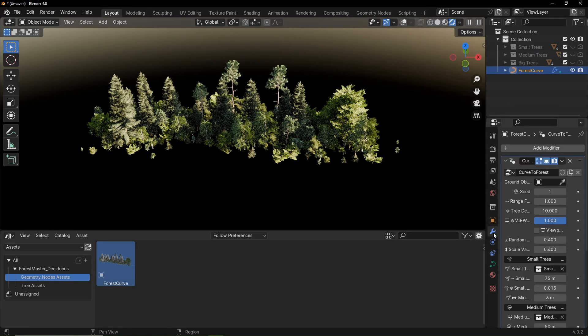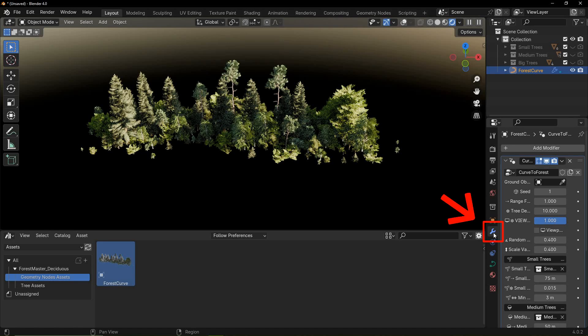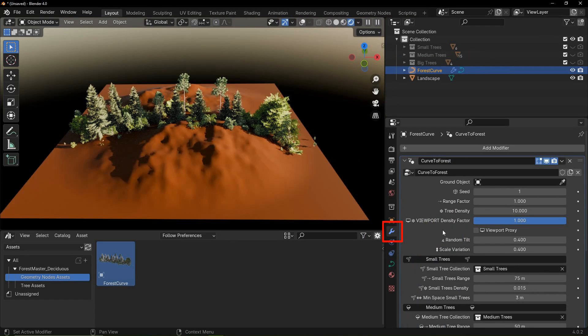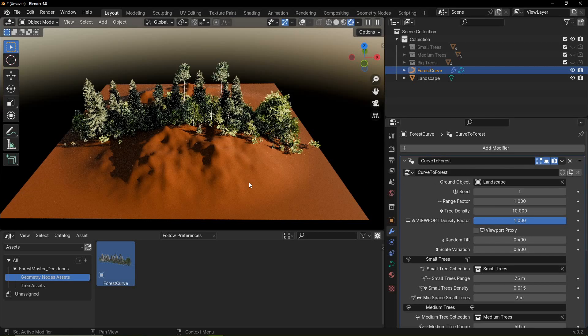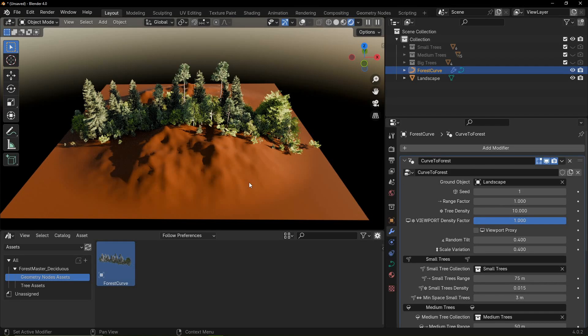When you select the forest curve, the settings for the geometry node setup are in the modifier properties. First up we have the ground object setting. This makes all the trees adhere to the surface of your designated ground object.